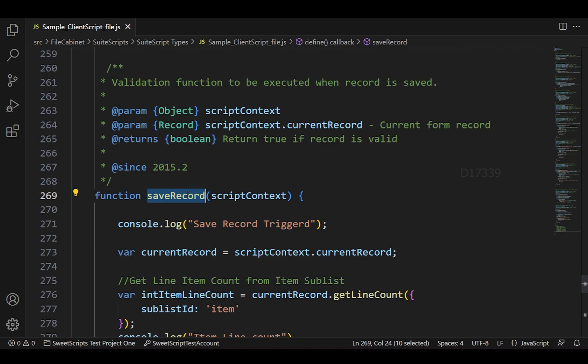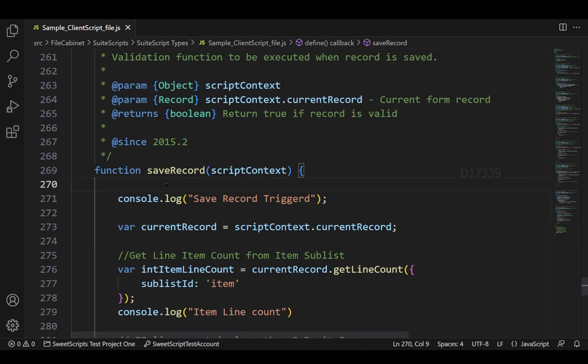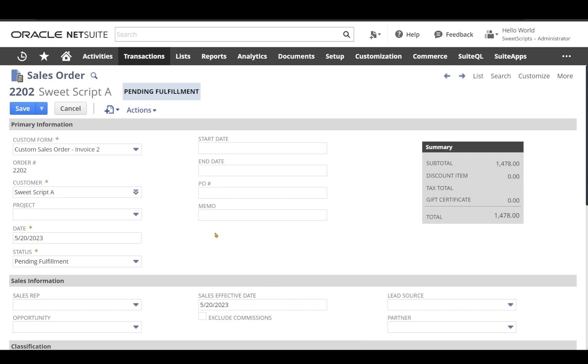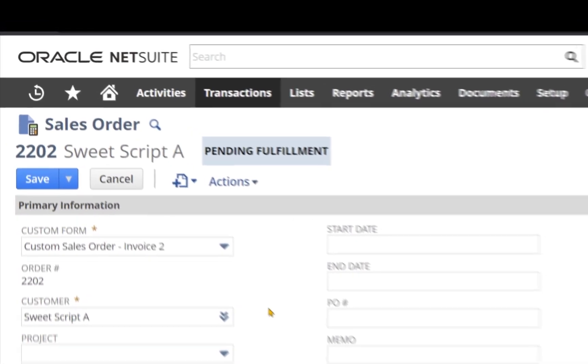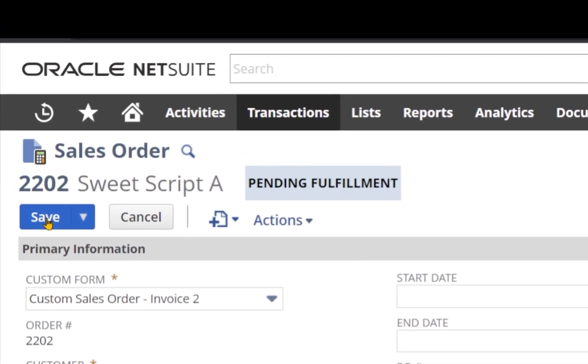The save record is usually used to validate your current record based on some condition whenever the record is being saved. For example, let's say you're in a sales order record - whenever you click the save and if you have this client script save record function deployed on the sales order record...